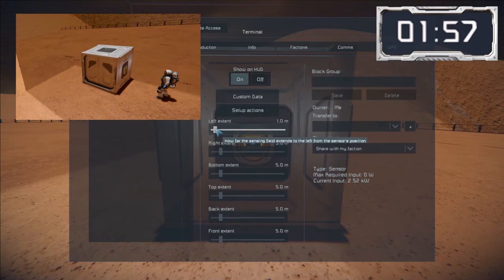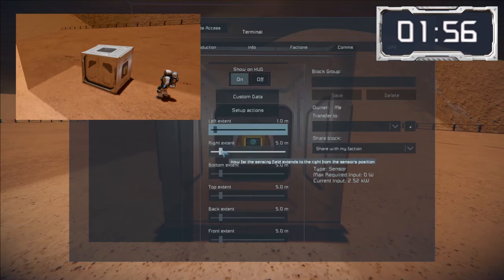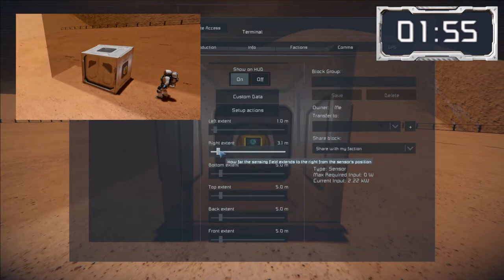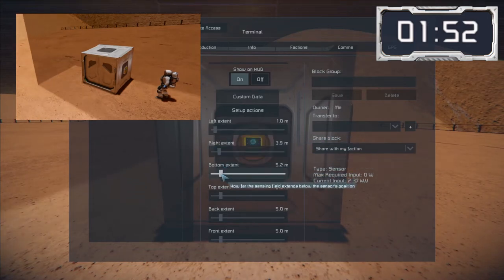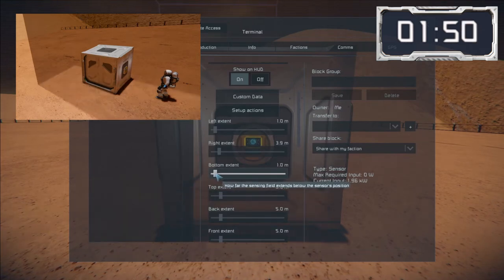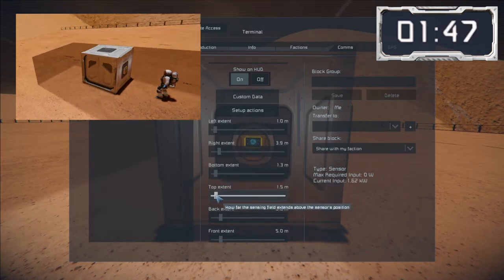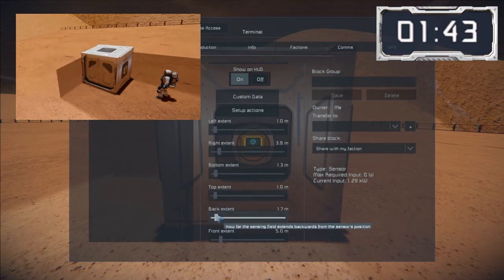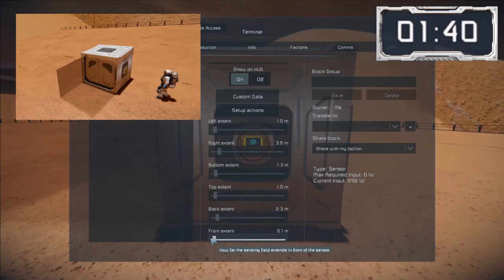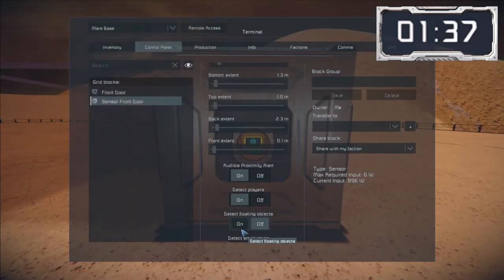By sliding these bars back and forth I can set the range of the sensor to a maximum of 50 meters or a minimum of 0.1 meters for each of the six axes. Bearing in mind that larger ranges will increase the power consumption. Today though I'm looking at the equivalent of approximately one block either side of the door.